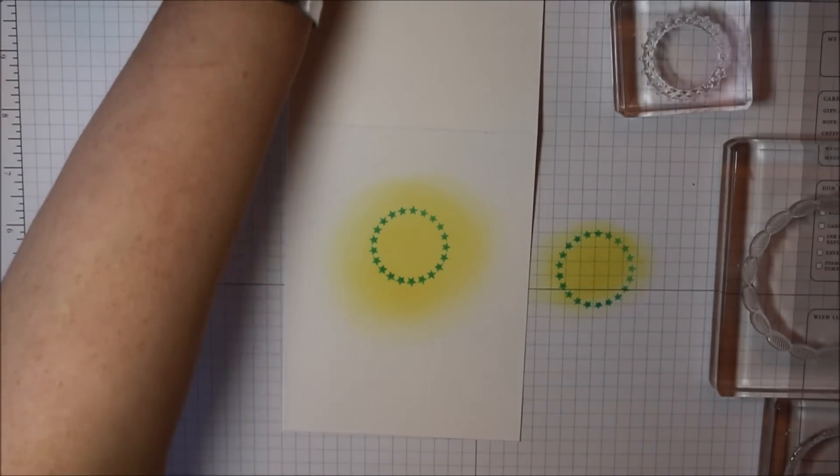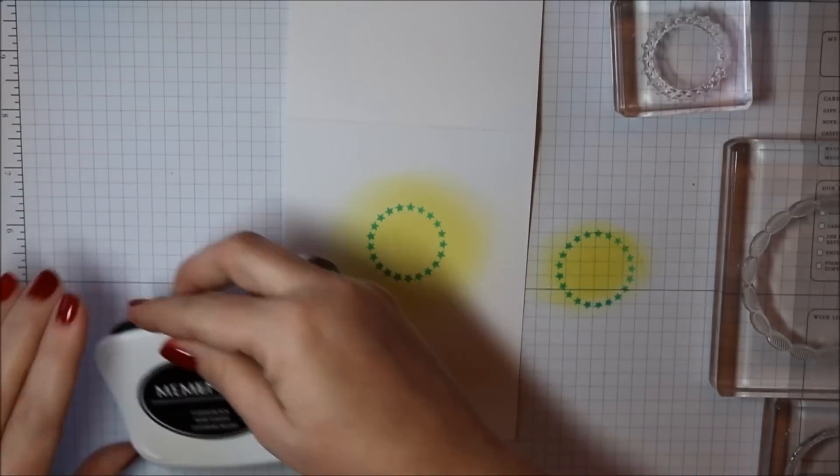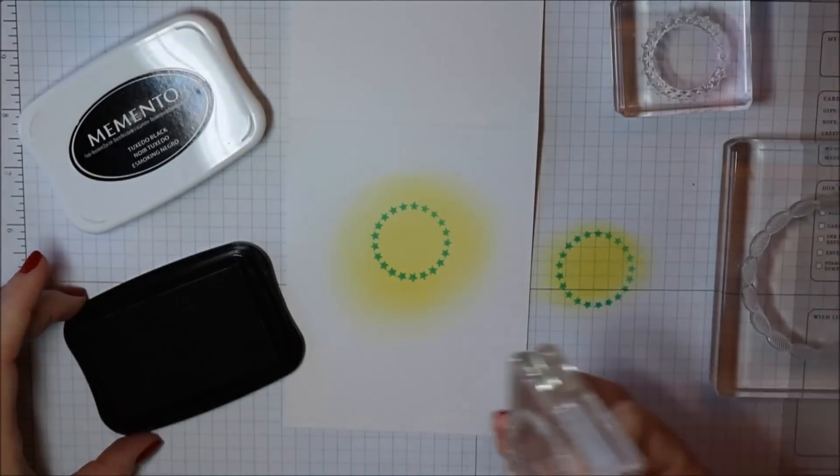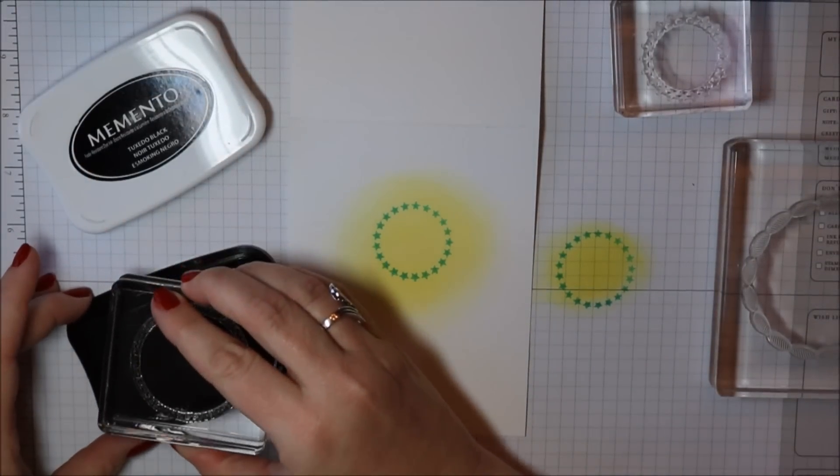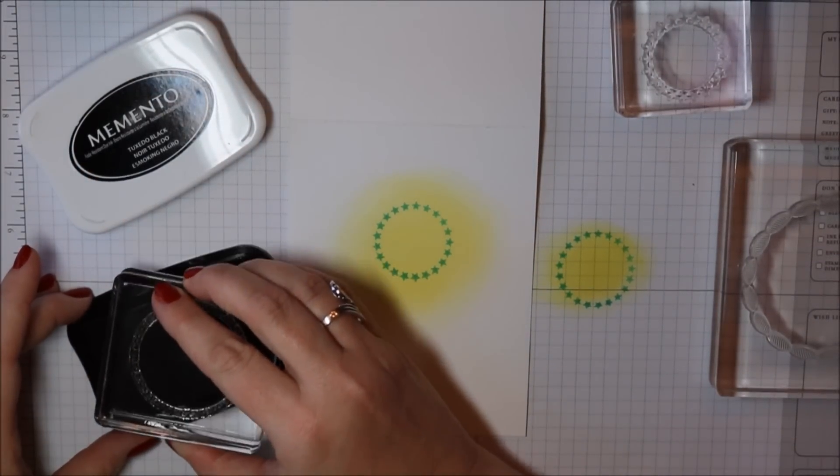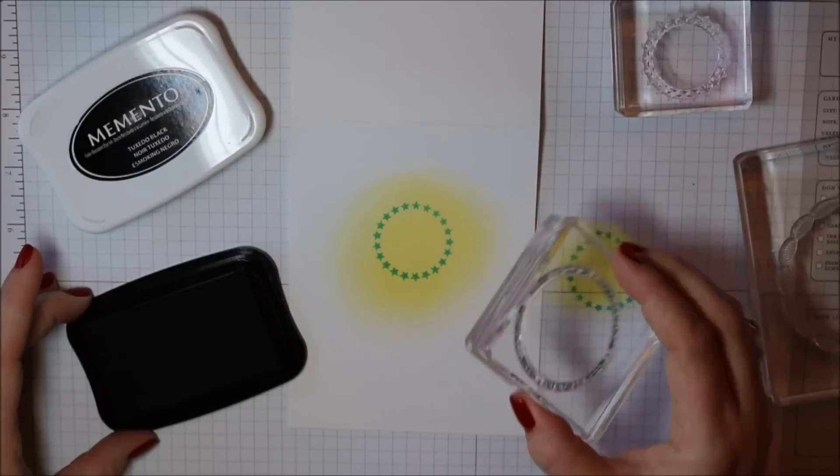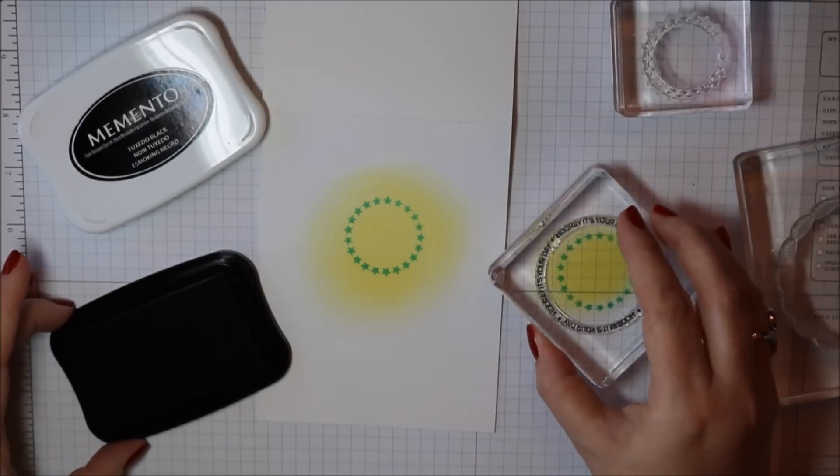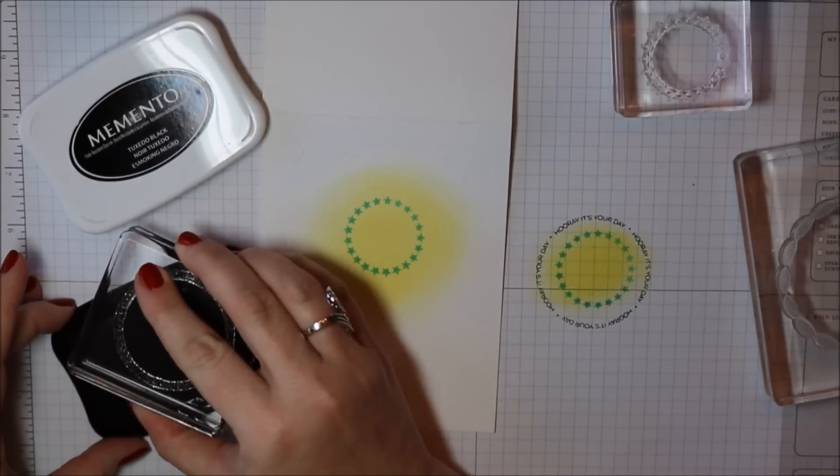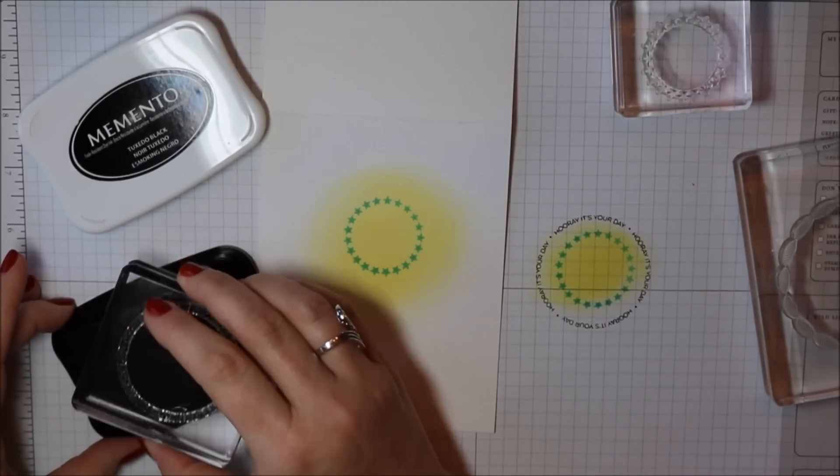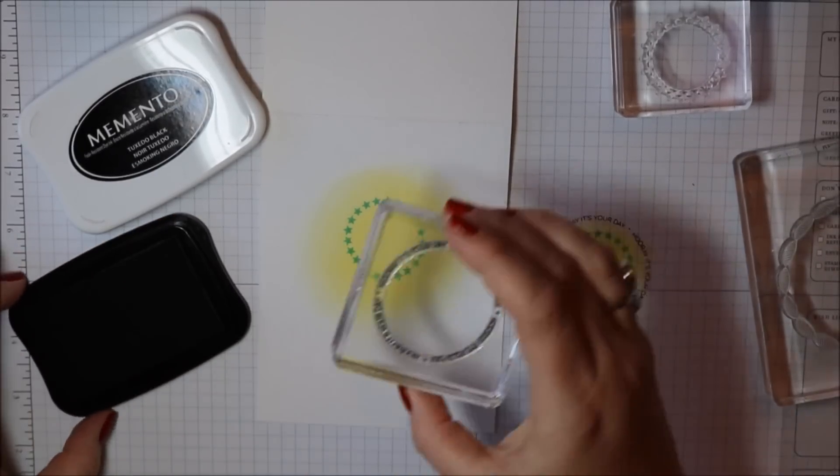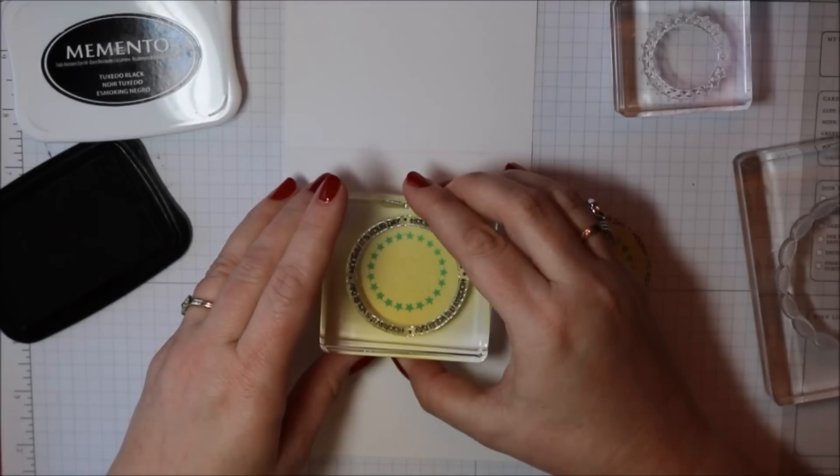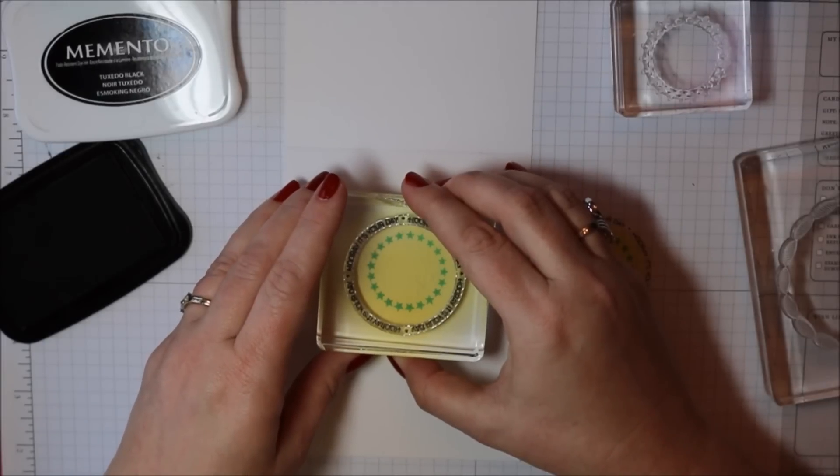Next I'm going to take some Memento Tuxedo Black ink and I'm going to ink up the middle ring and this one happens to be words and there's two or three different sentiments in the stamp set that are in the shape of a ring. It's really cool.